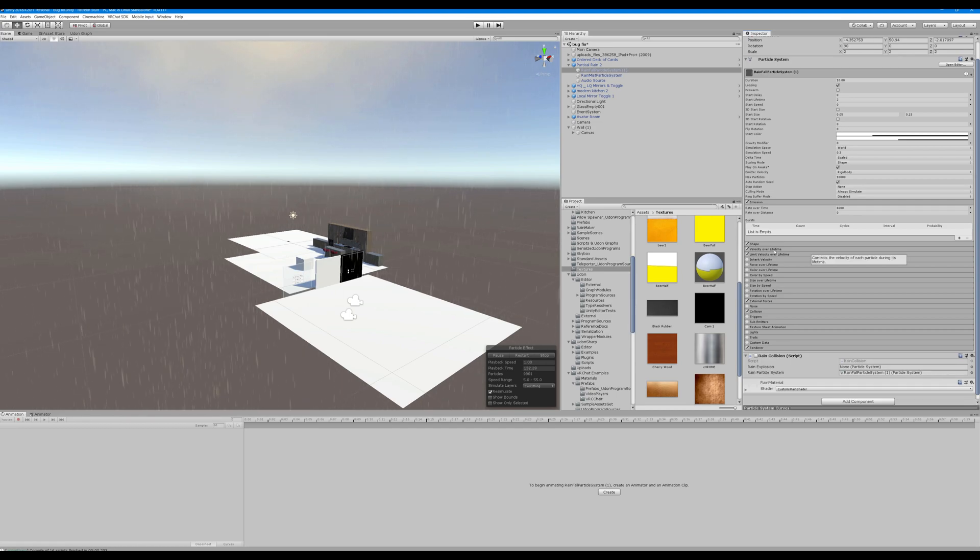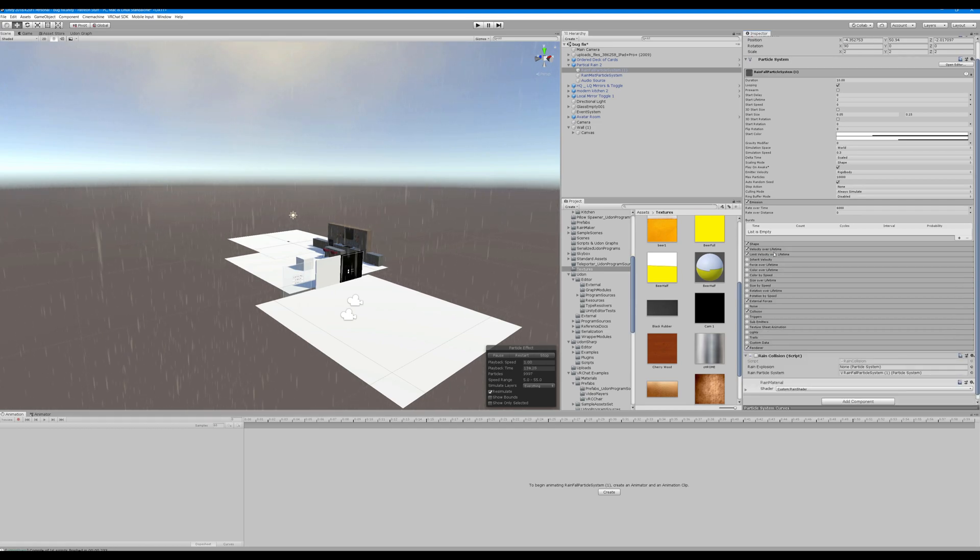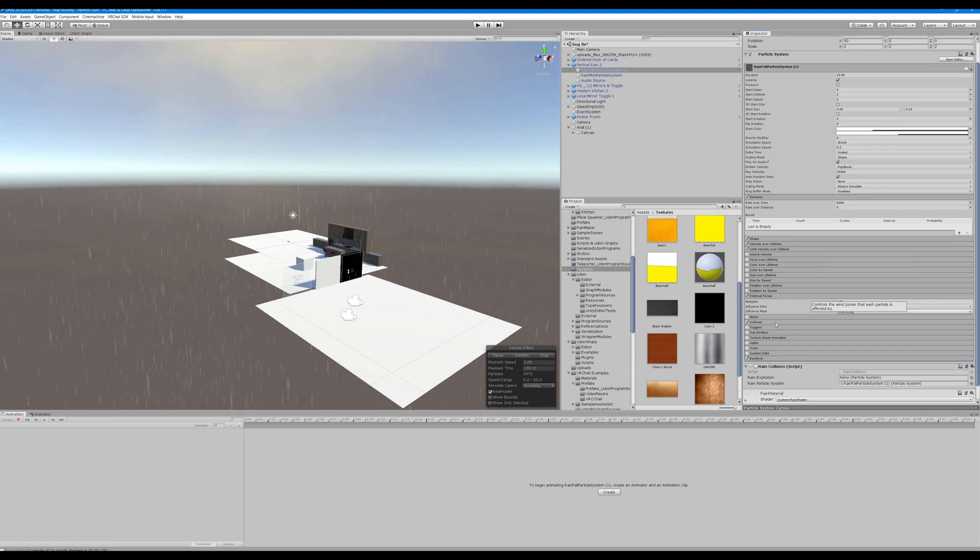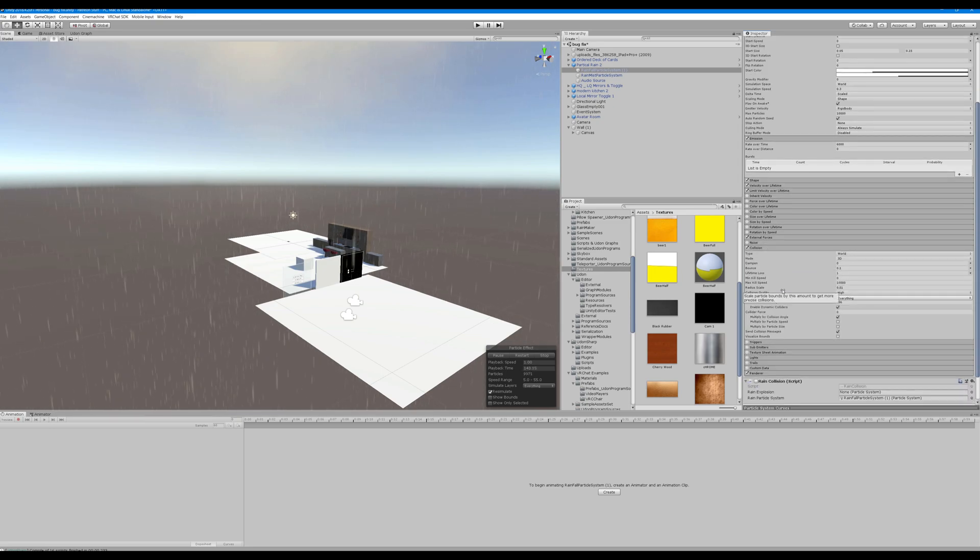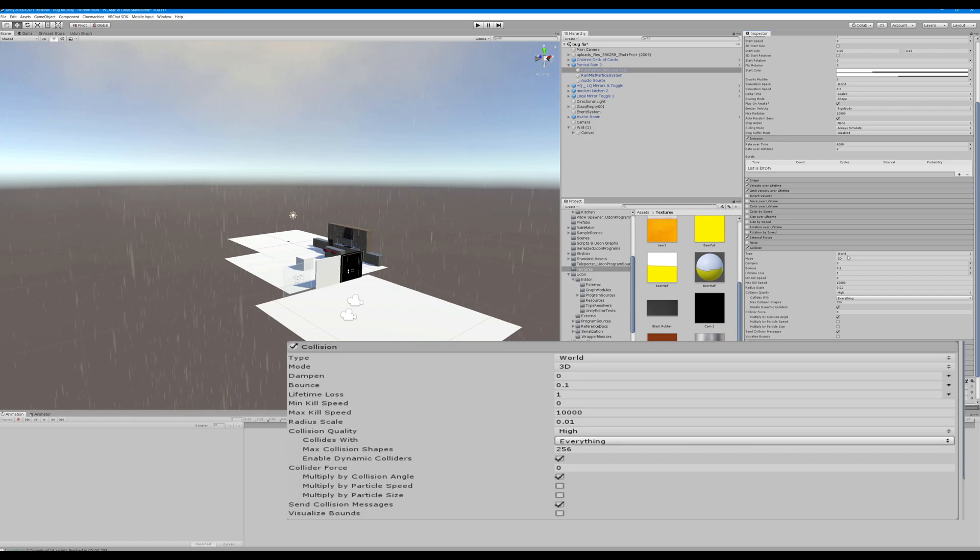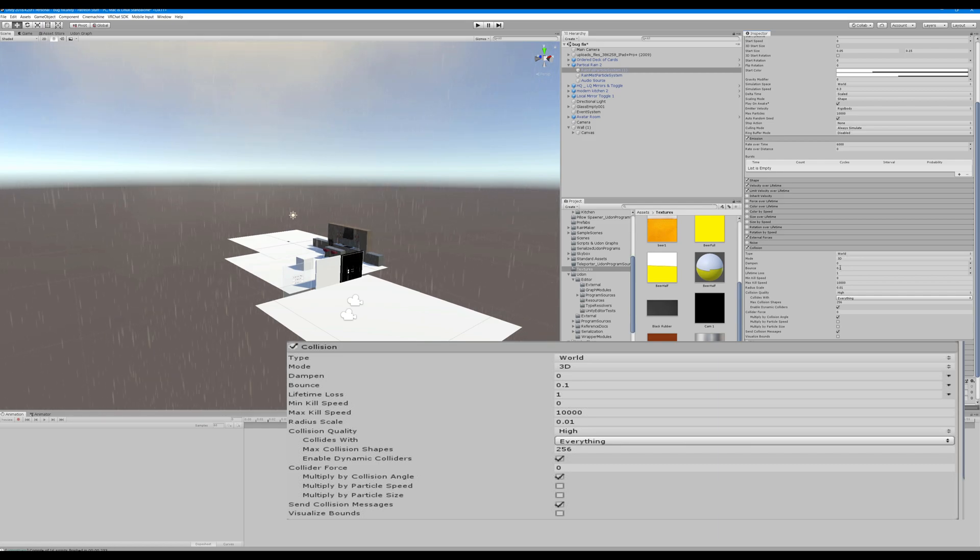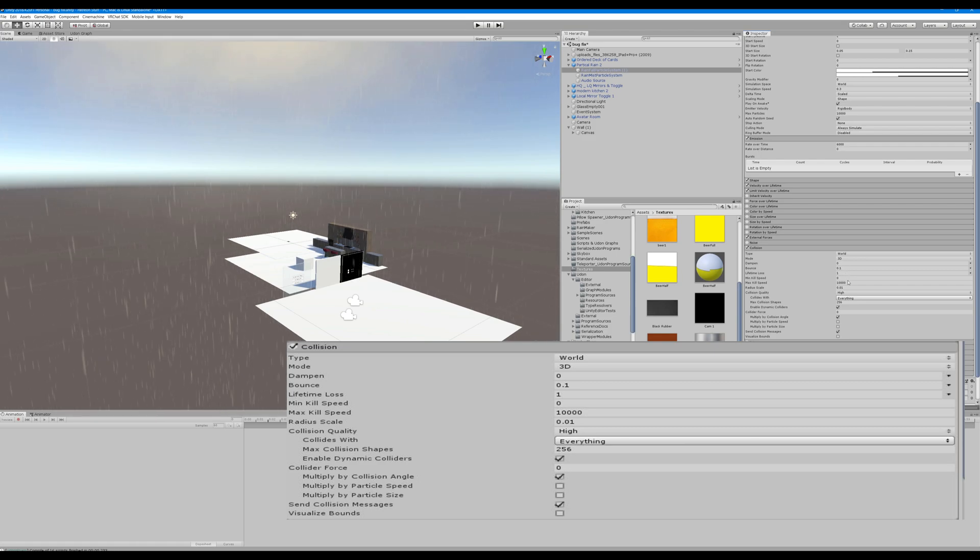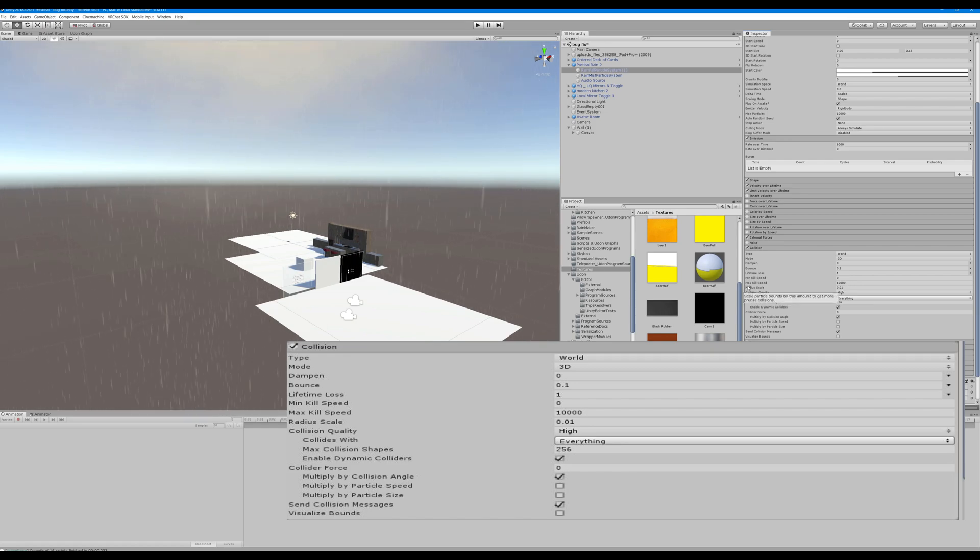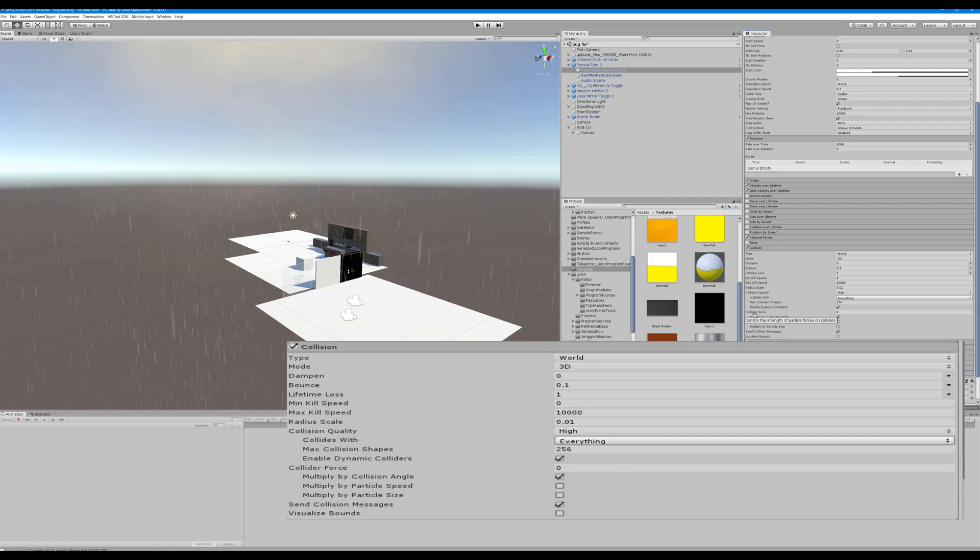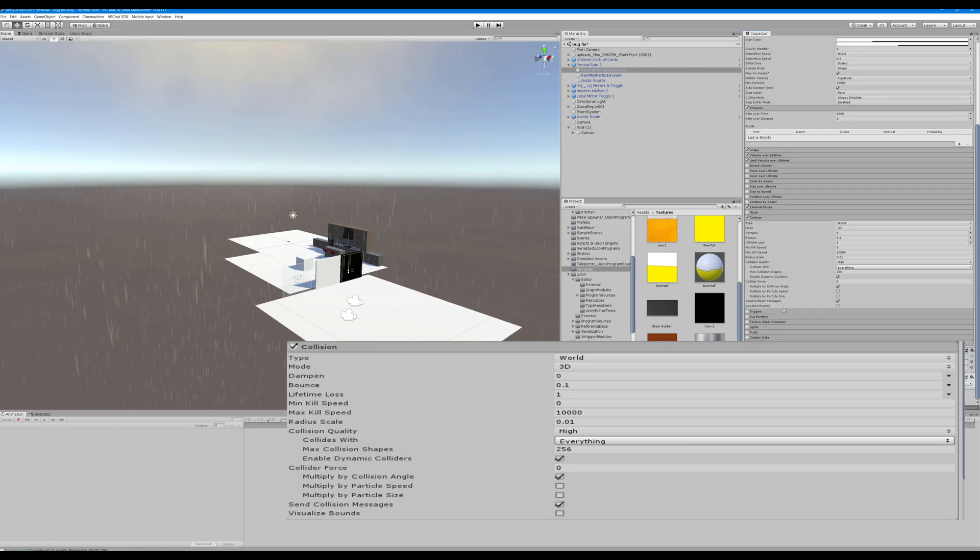For collision, you'll want that. You're going to want collision with the world. I have mine bounce at 0.1, so 10% of its original speed it'll bounce upwards. Radius scale is 0.01, and as long as you hit collide with everything you'll be good.